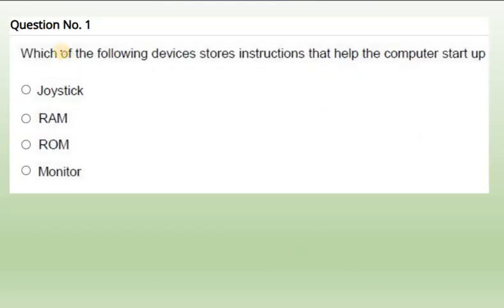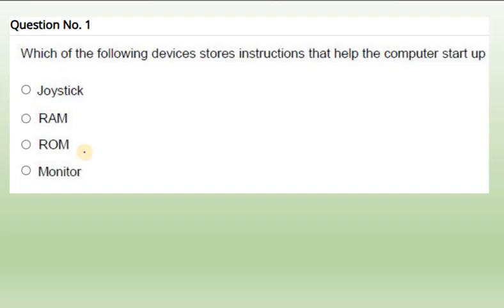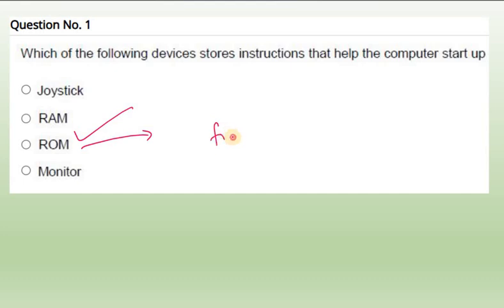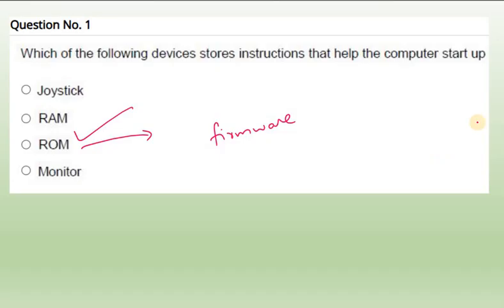Now first one, this is the first question given in the computer awareness in the mock test. Which of the following devices stores instructions that help the computer start up? This I already explained in my previous computer awareness videos. We have ROM, read-only memory. It is a memory fixed by the manufacturer, where it contains some code known as firmware. ROM is the answer. This firmware is useful to start the computer. So the correct answer is read-only memory.